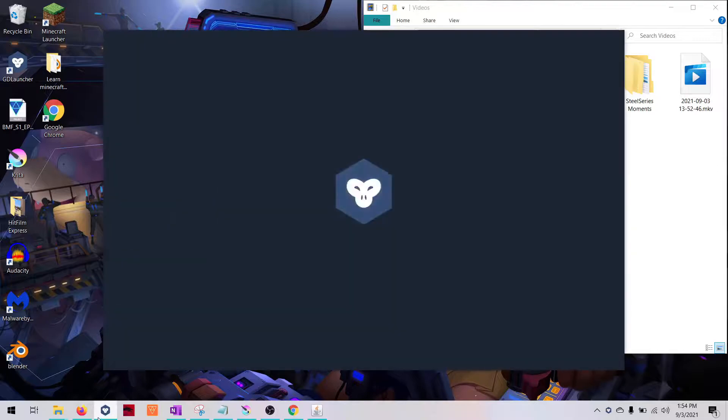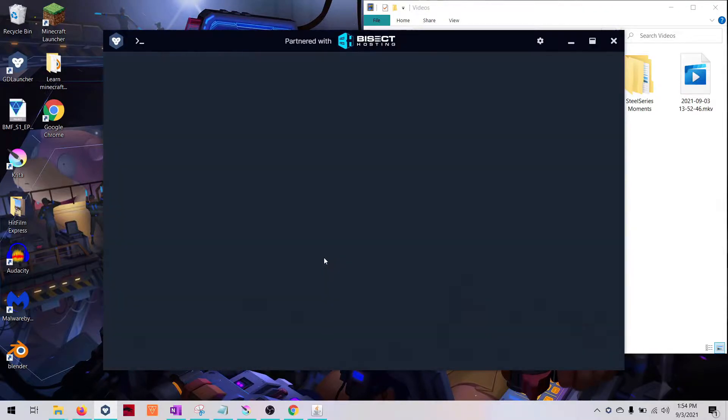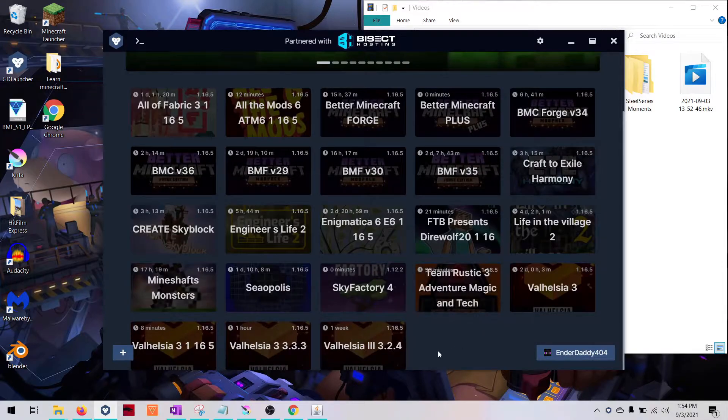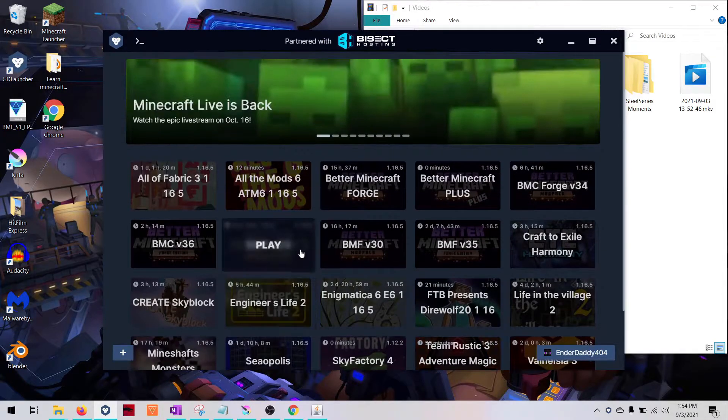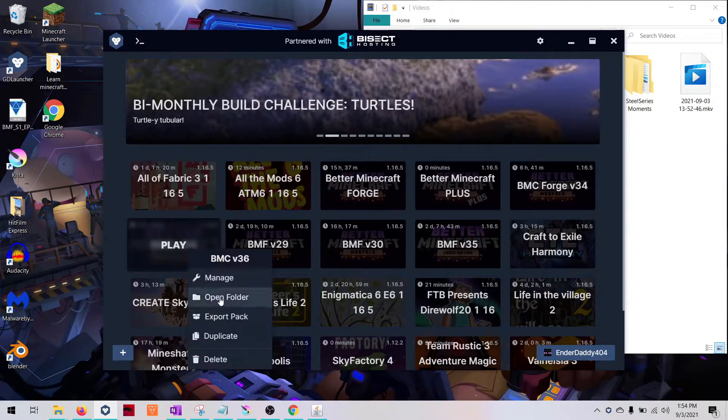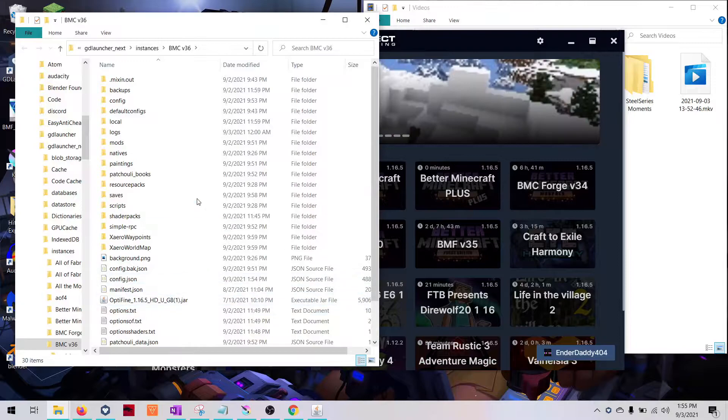To do this, we open GD Launcher, which if you know me, you should be using this, not Curse Forge, and then you'll locate the specific modpack that you want. Better Minecraft Forge is the one that we want.